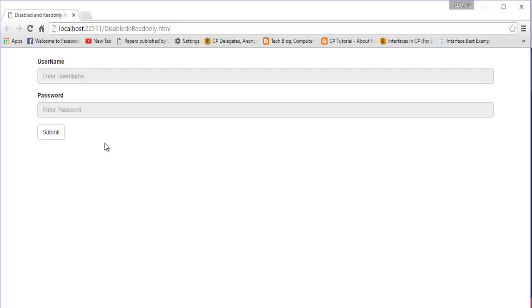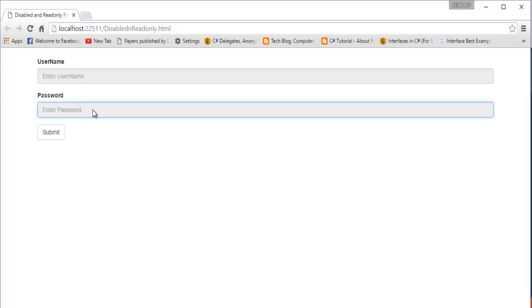You can observe: the disabled input doesn't allow entering any data, and the read-only input also doesn't allow entering anything. The key difference is that the disabled attribute shows a stop symbol when you hover over the control, while the read-only attribute does not show any stop symbol. Both prevent input, but they represent it differently. Disabled visually communicates 'completely disabled' with the stop symbol, while read-only simply prevents editing without any indicator.